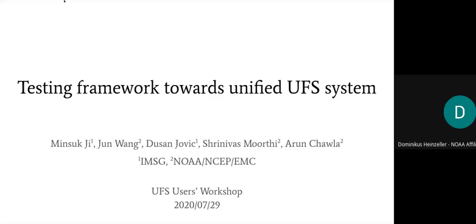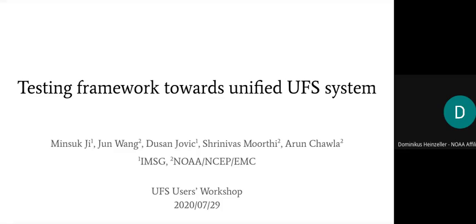Hello everyone. Welcome to the last session on UFS Updates, Cloud Computing, Infrastructure, and Computational Performance. We've had some great talks in the first days, and I'm looking forward to a couple more.